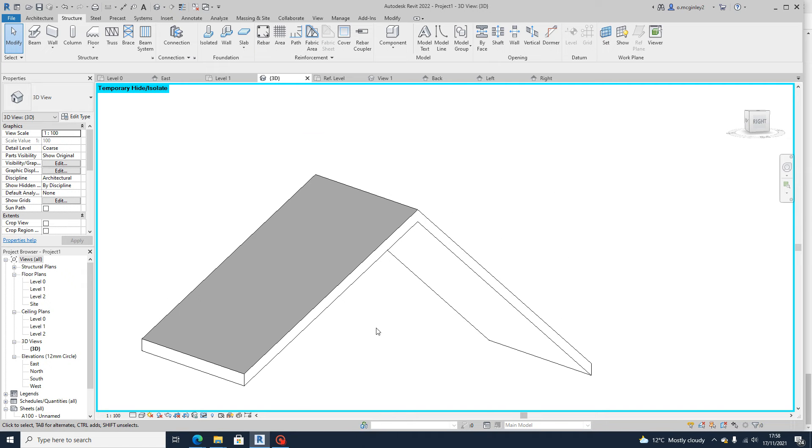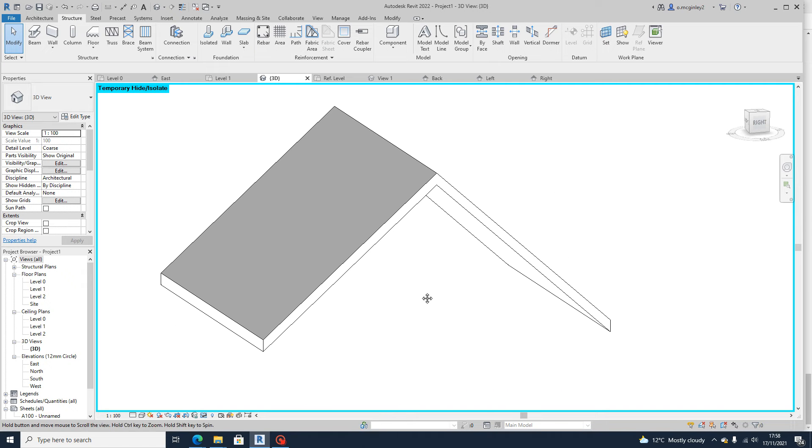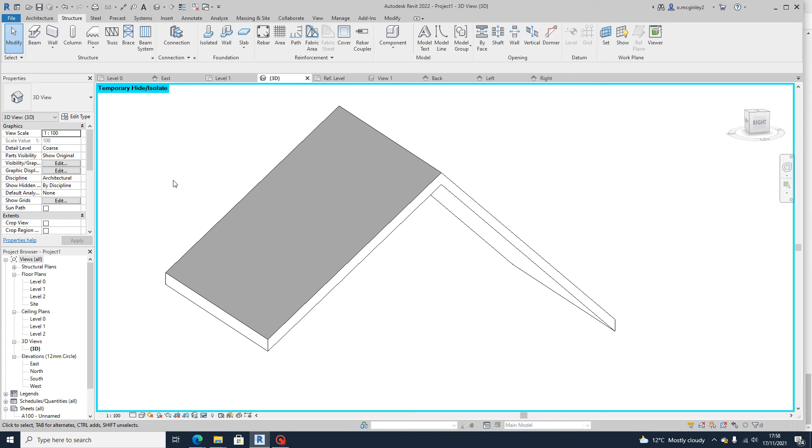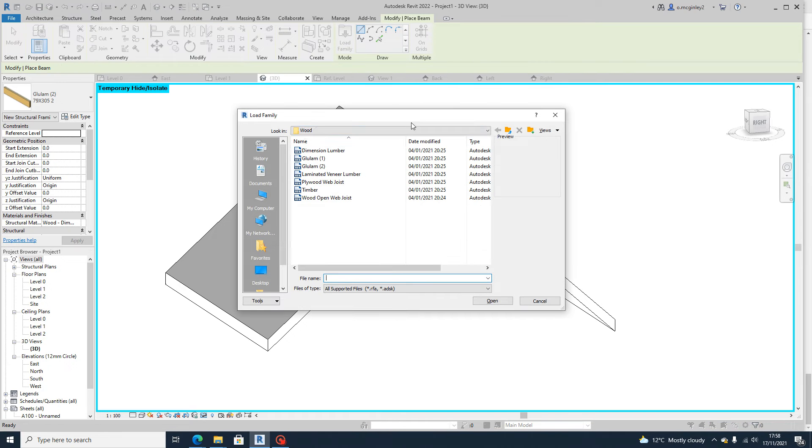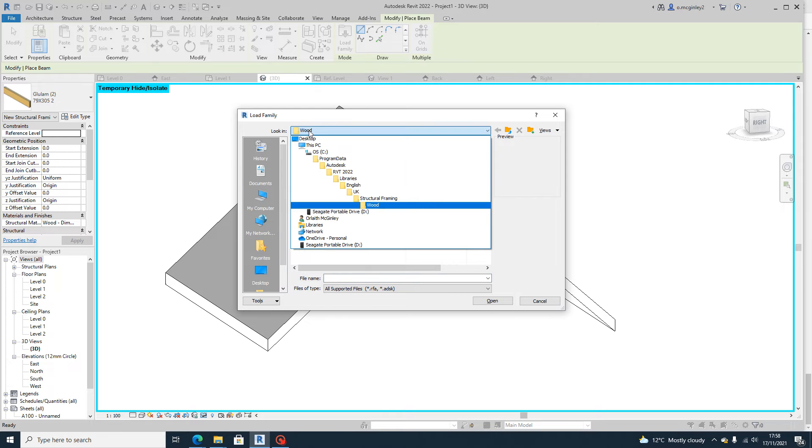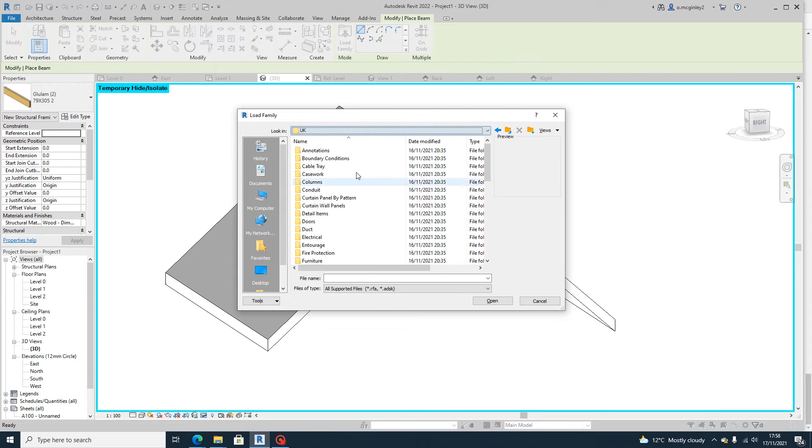Once you have done that, the next thing you have to do is go to structure and beam. And as I said before, if you don't have your timber beams already loaded on then you need to go to your libraries.